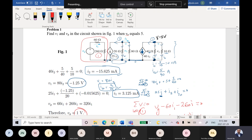Any question for this problem? If I give you the same problem but change the resistor values or change this voltage source from five to something else, would it be easy to solve? Yeah, it's fairly easy. Do you want me to repeat anything related to that problem? I'm good personally.